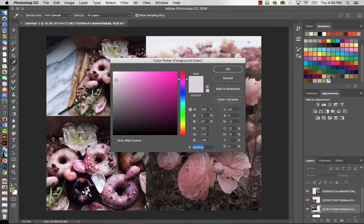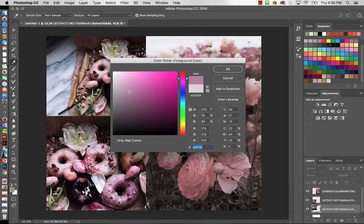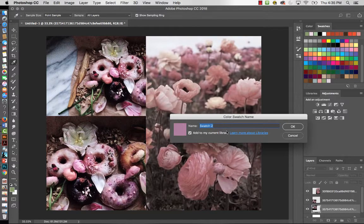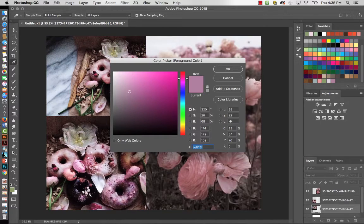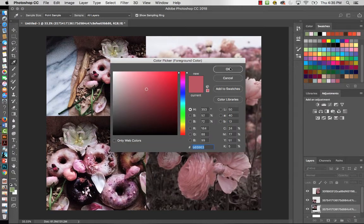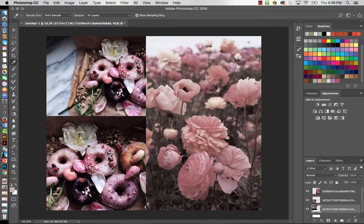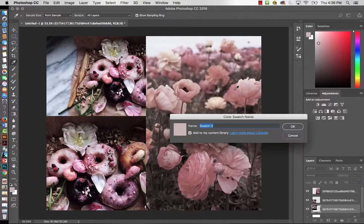You want to end up with five to nine colors for your color story. I'll keep sampling — grabbing a deep lavender color, adding it to swatches as 'Lav,' then continuing to pick colors from the images and add them. I'll also grab a really nice almost-white pale color and add that to swatches as well.